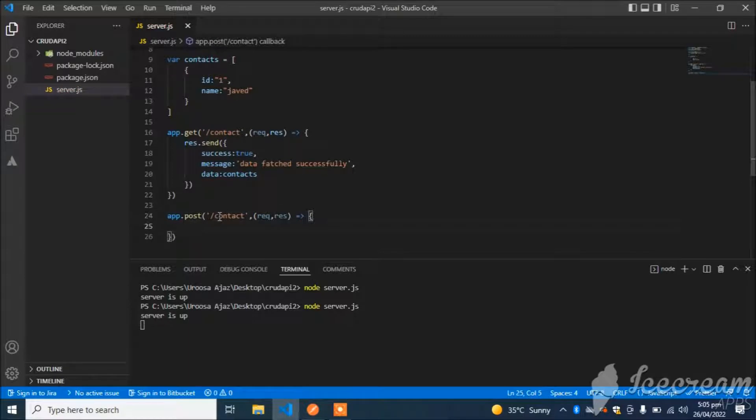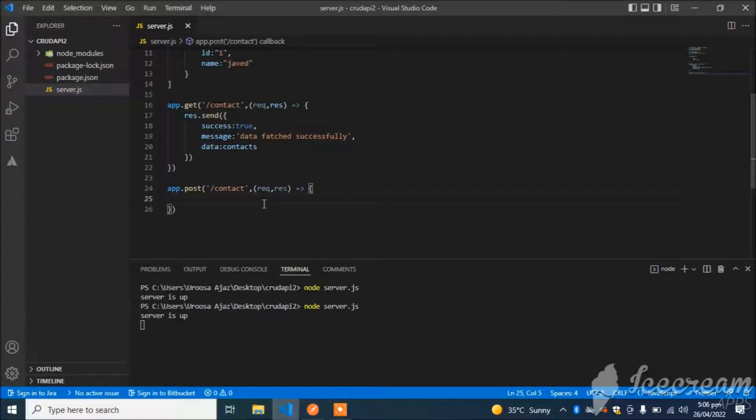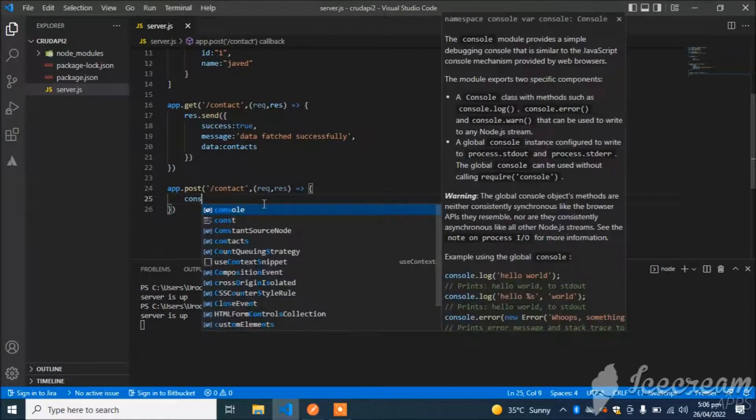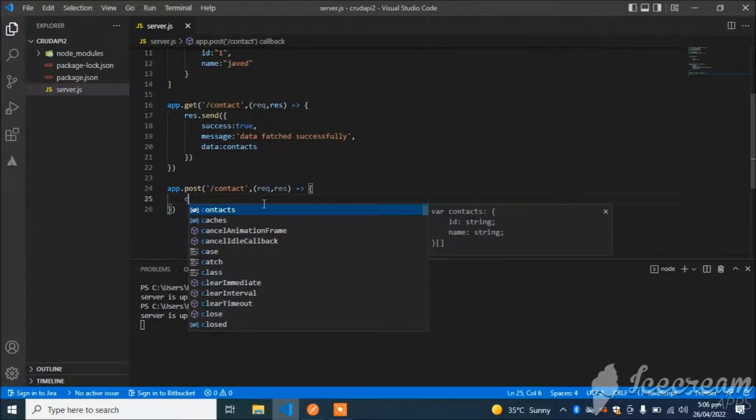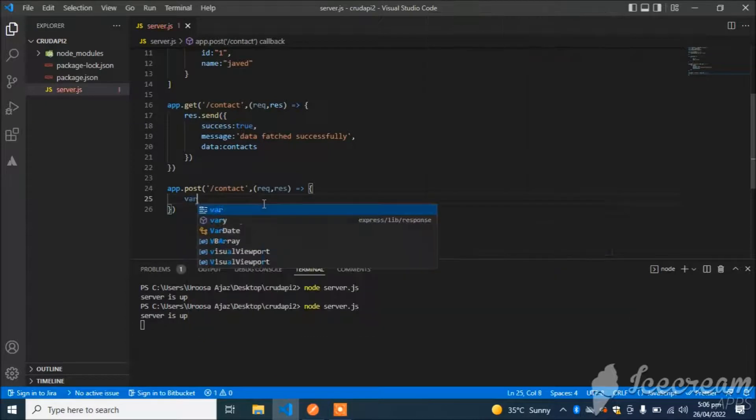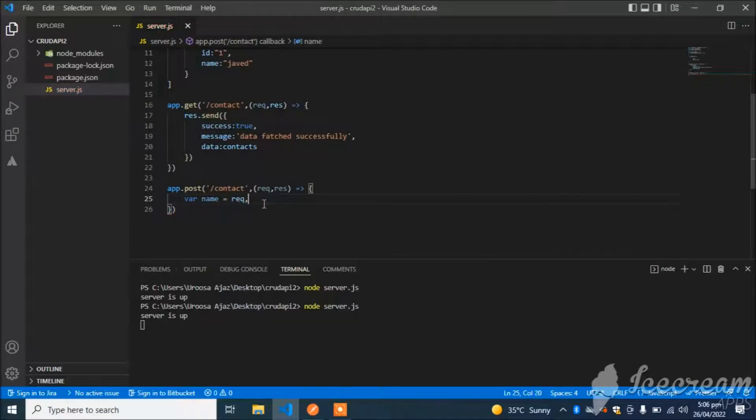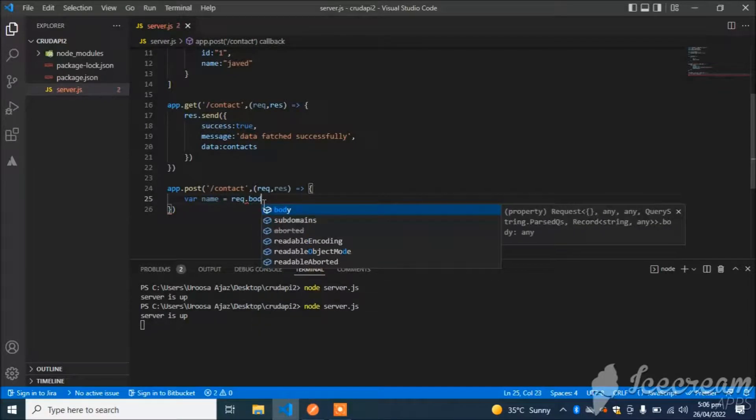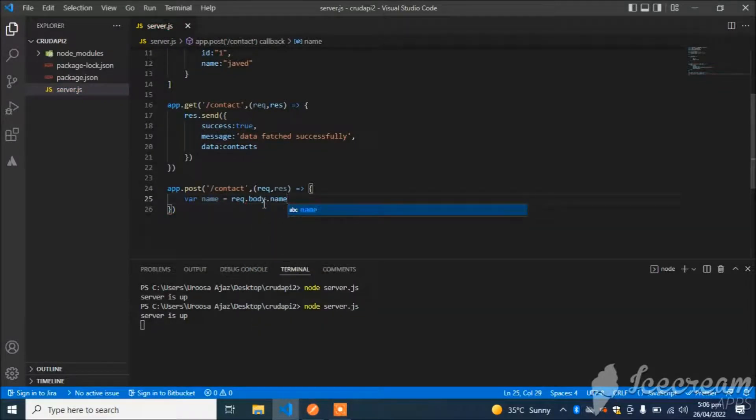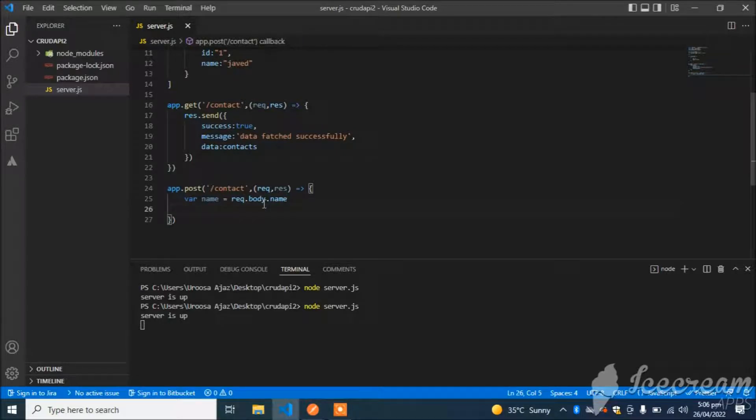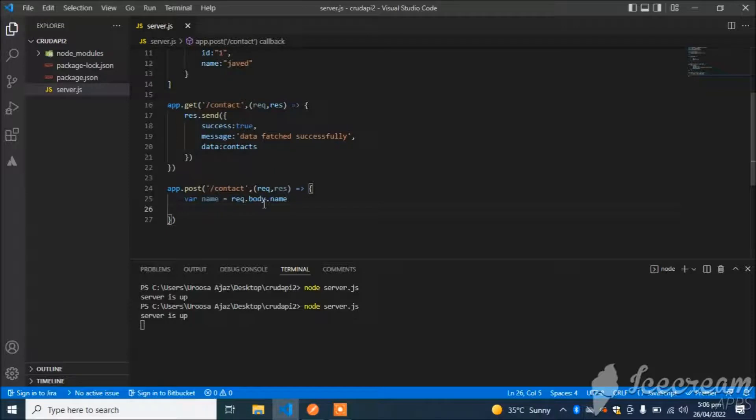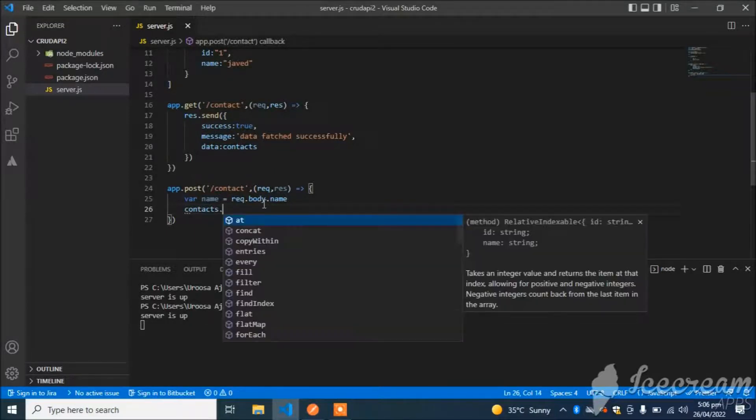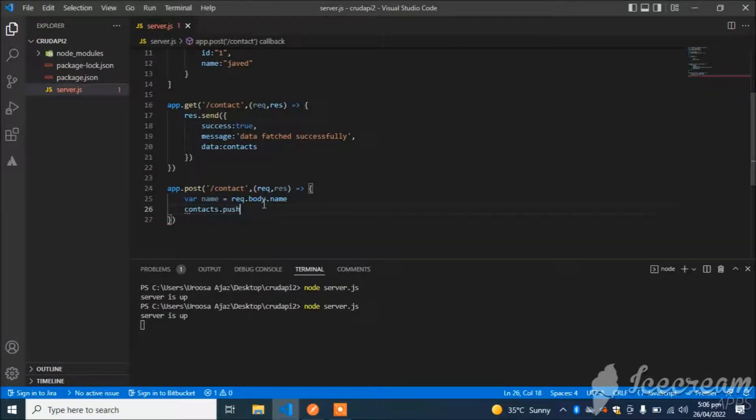First of all, I will get the name from the body. So const name = request.body.name. Now I will add this name to the array. Simple: contacts.push.